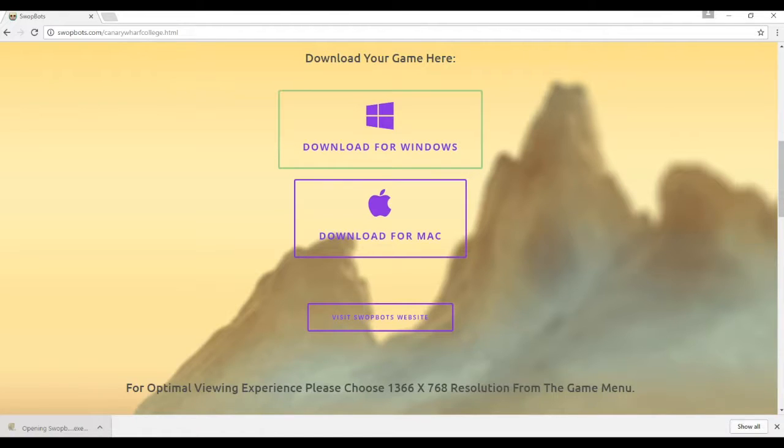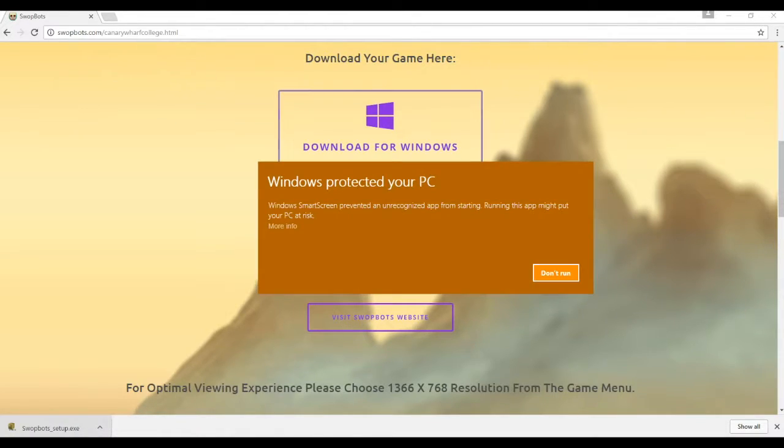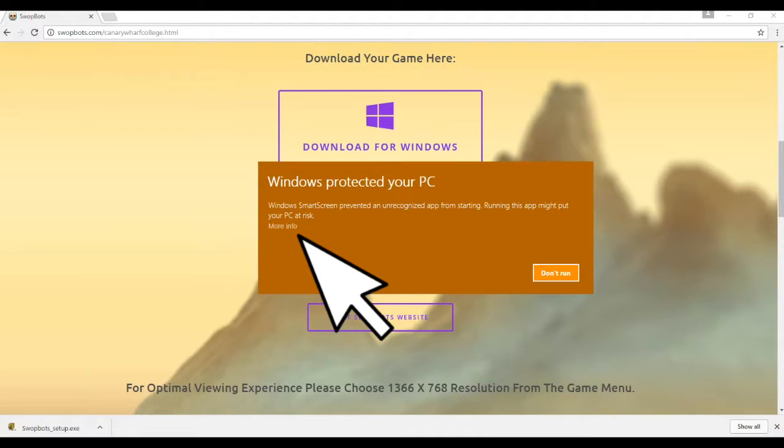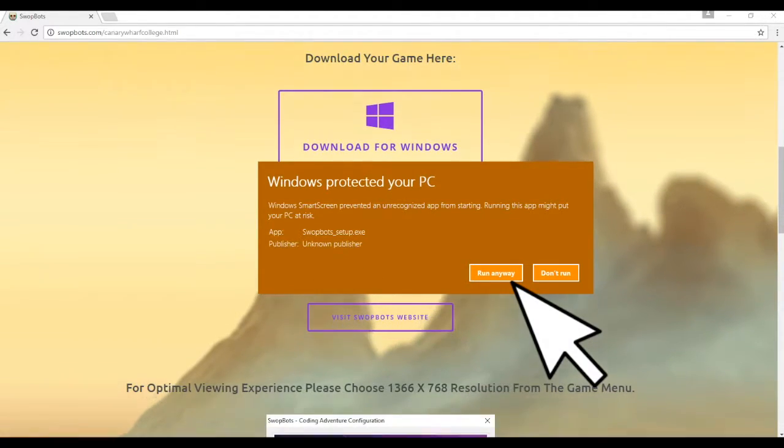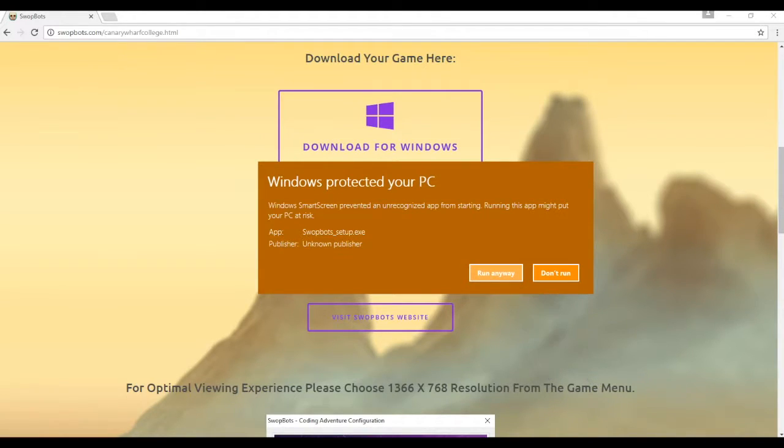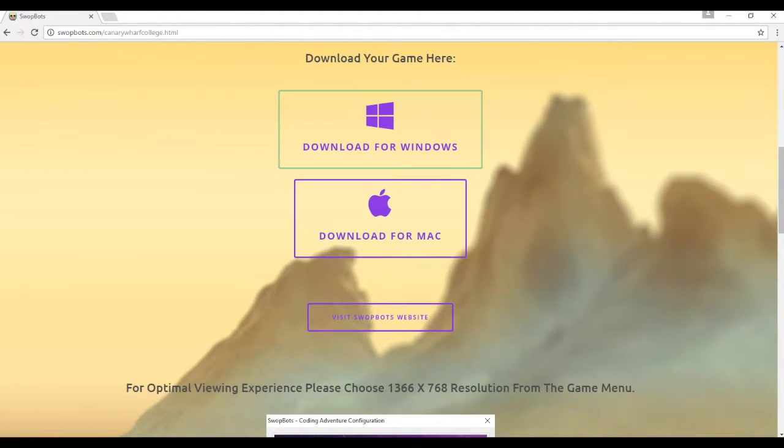Once it's done, just click on where you downloaded to open, and if you get this warning, click on More Info, then Run Anyway. That just comes up because the game has only been released and Windows doesn't know about it yet.